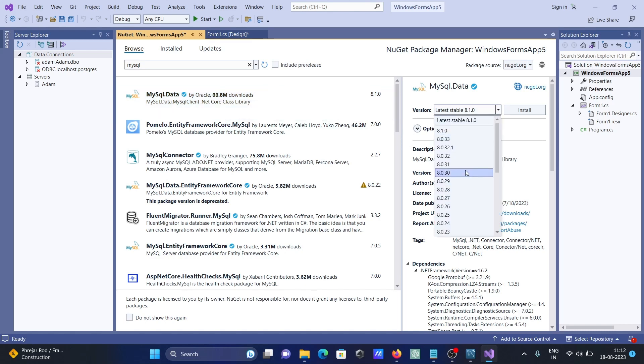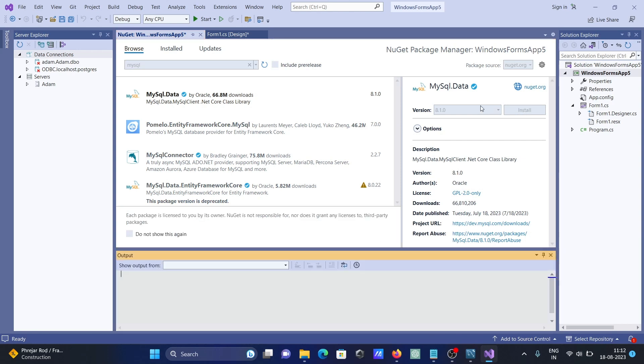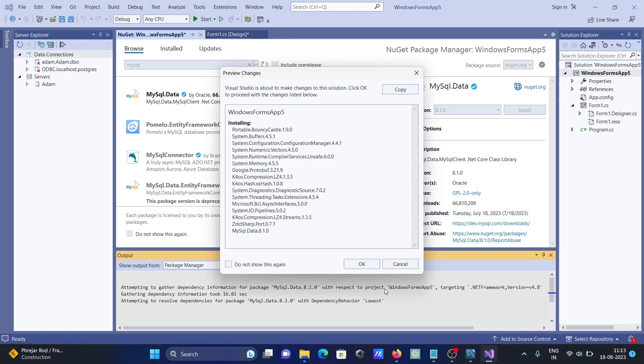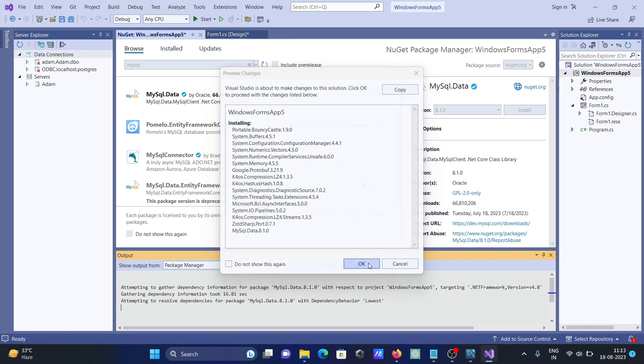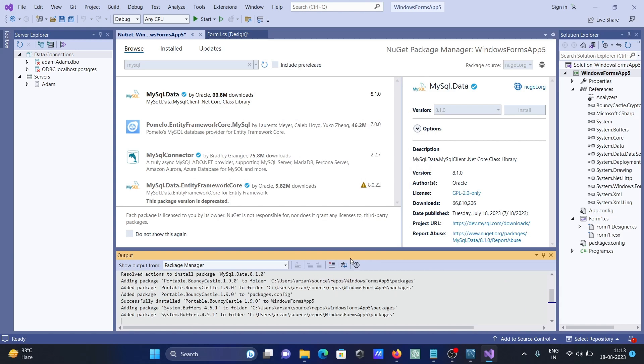After that, click on install. This is now doing the download and install for .NET Framework 4.8. For this one, internet must be connected. It's attempting to gather dependencies. Now let's click on OK, accept.